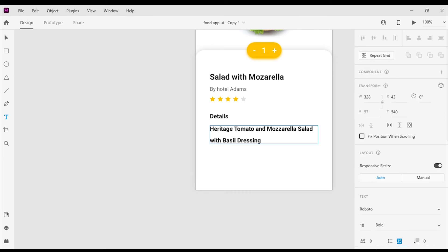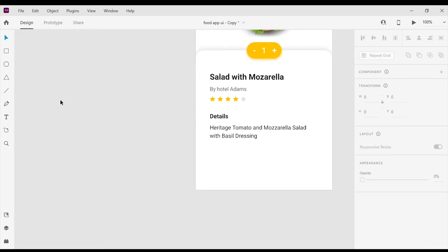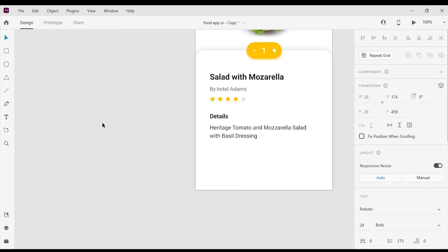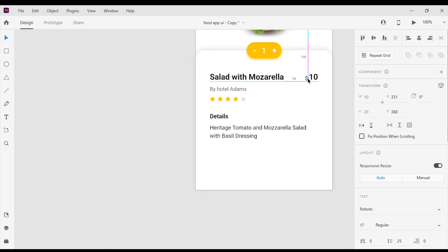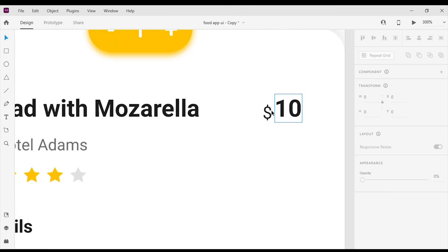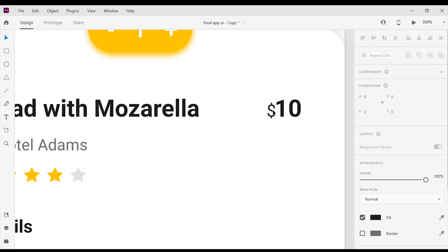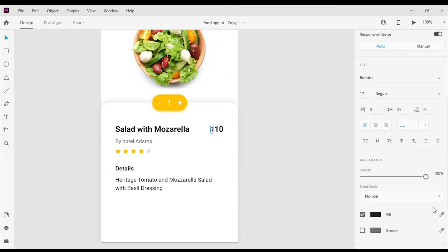I will change the font size to 18 pixels and font weight to regular. Next I'm gonna create the price — for that I will add the dollar sign with a font size of 16 pixels. Now I will create the amount, then I will change the font color to #1D1D1D and font size to 25 pixels. After that I will change the font weight to bold.